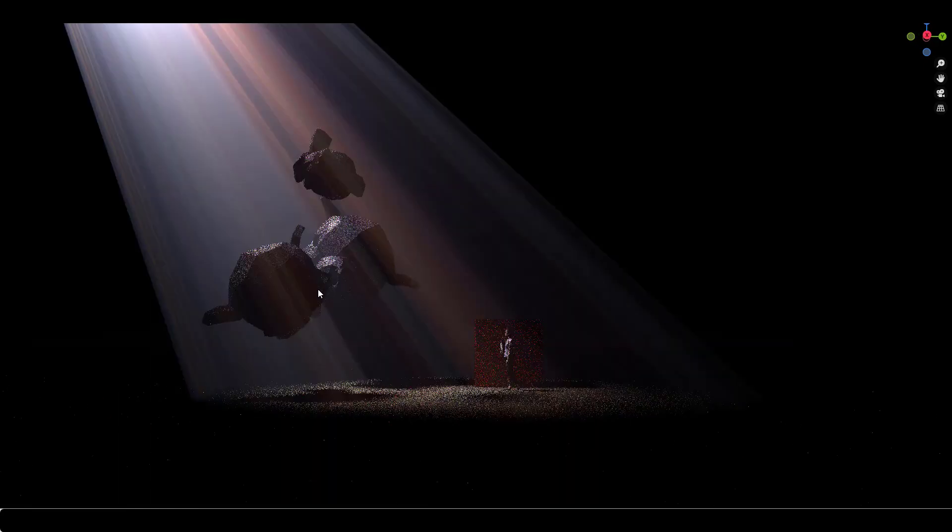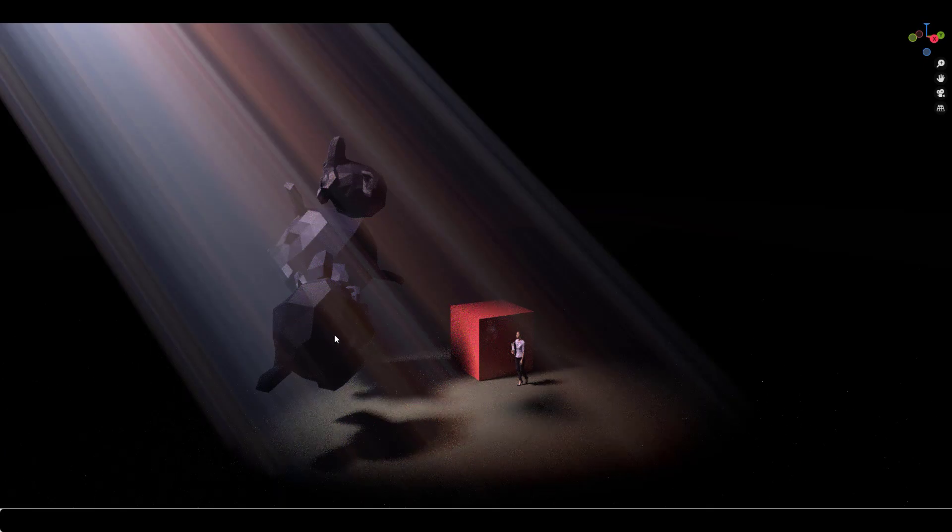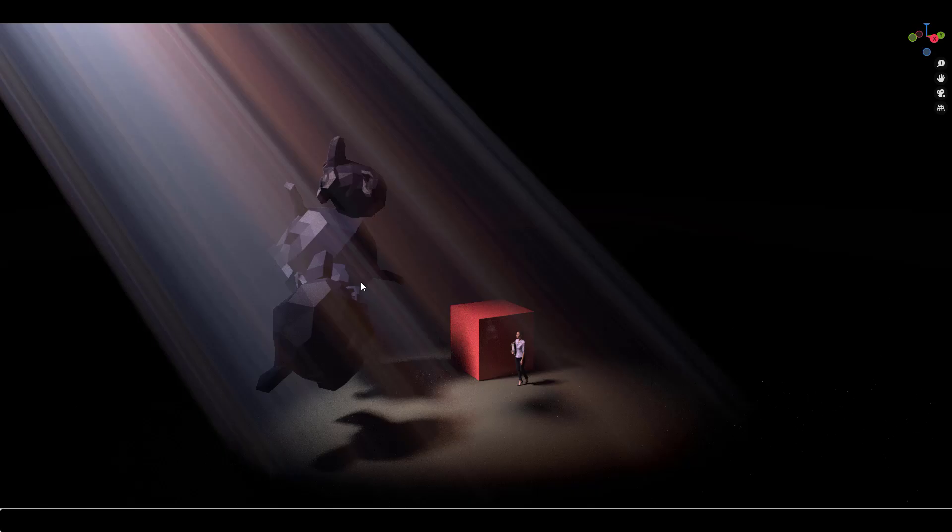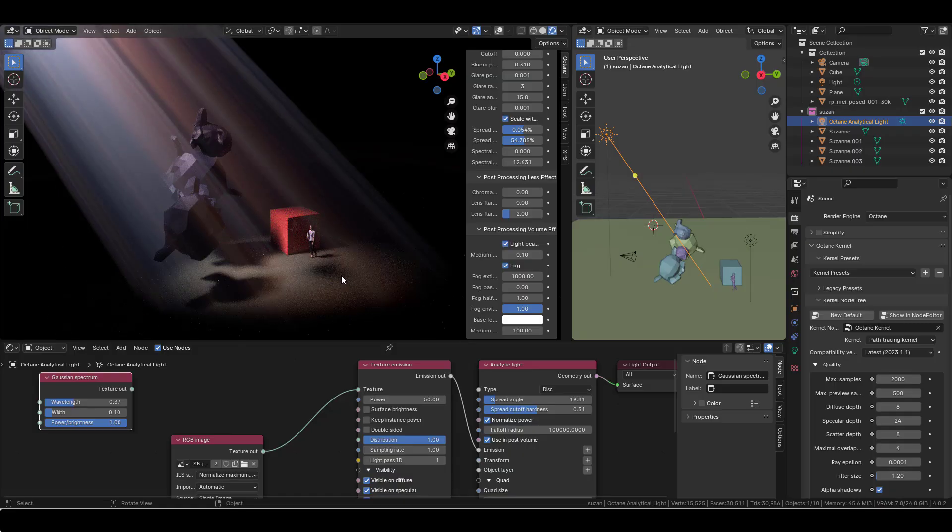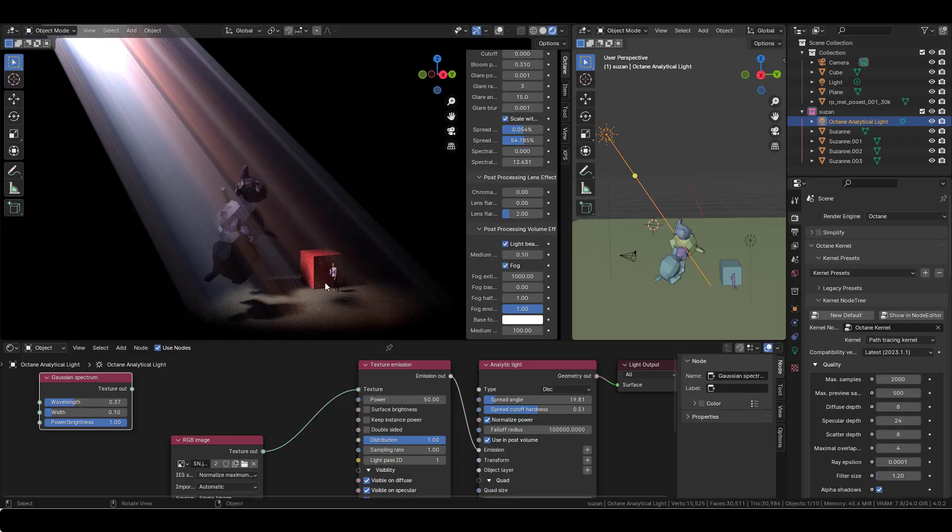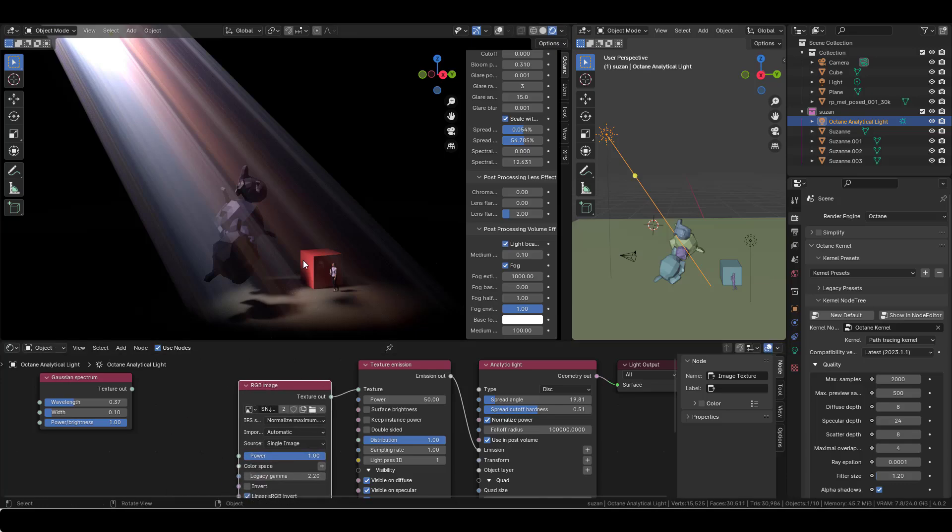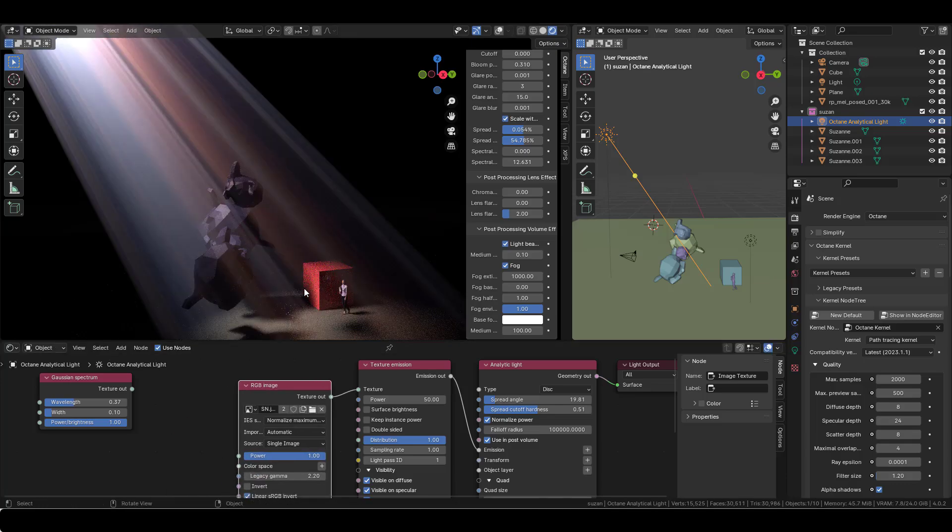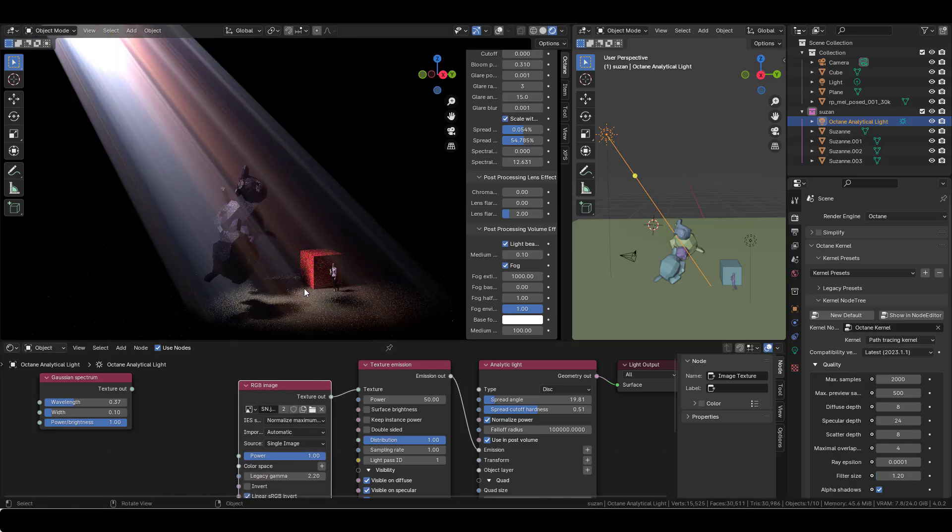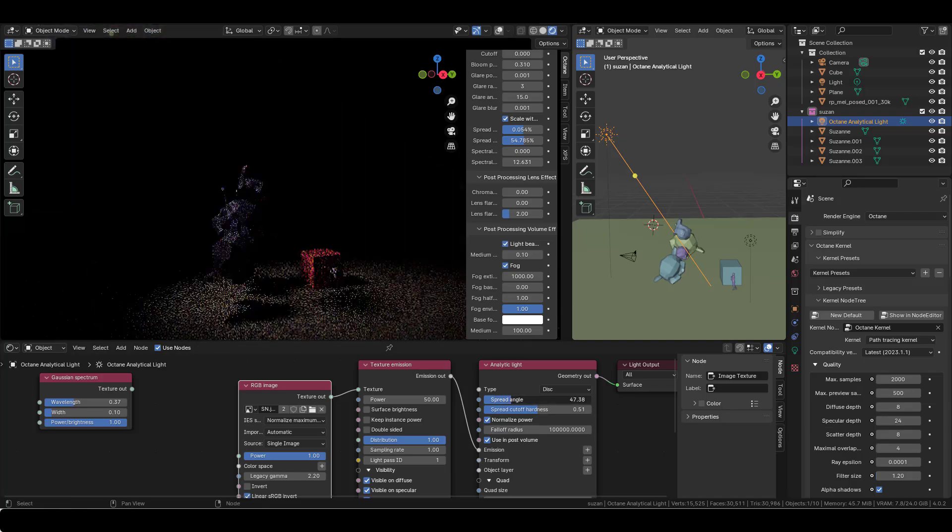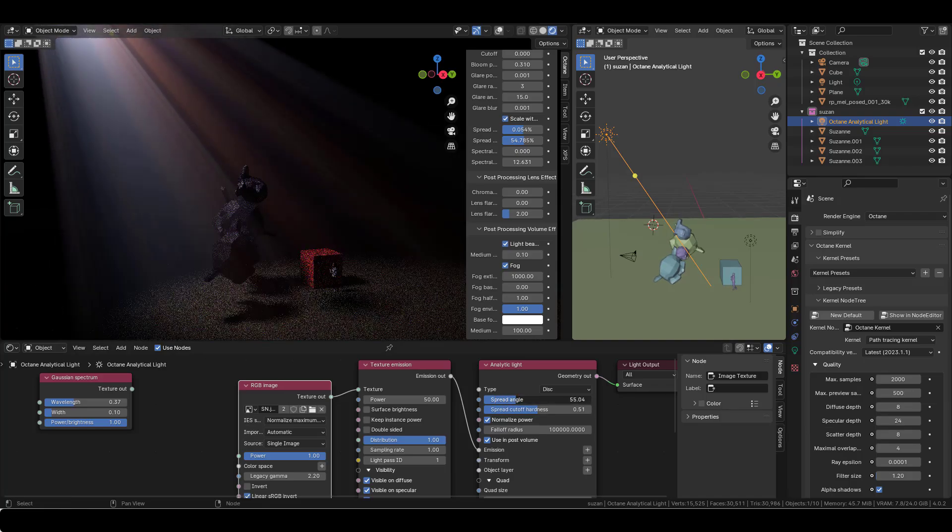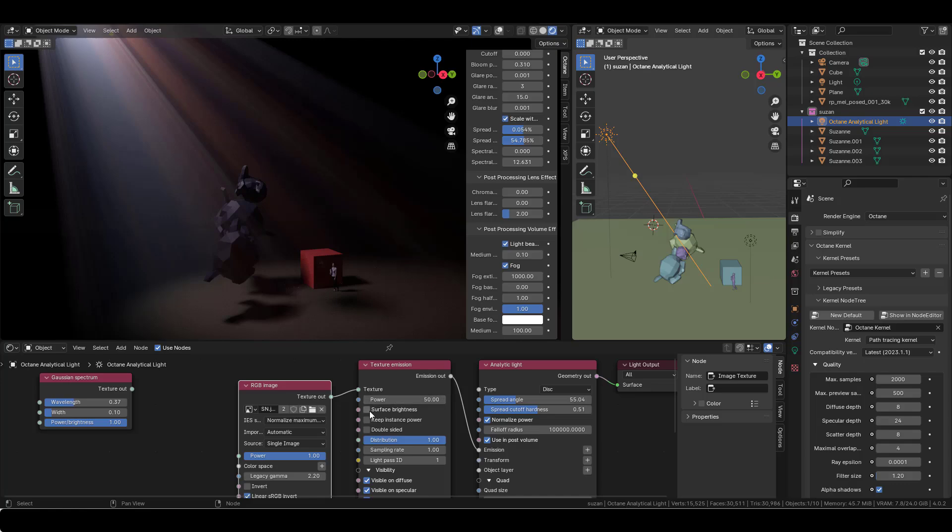I don't know, maybe, I kind of like that type of interference with the light. I don't know, I find it more realistic somehow. It's weird, but I kind of like it. You can still play with the spread like this to make it softer maybe.